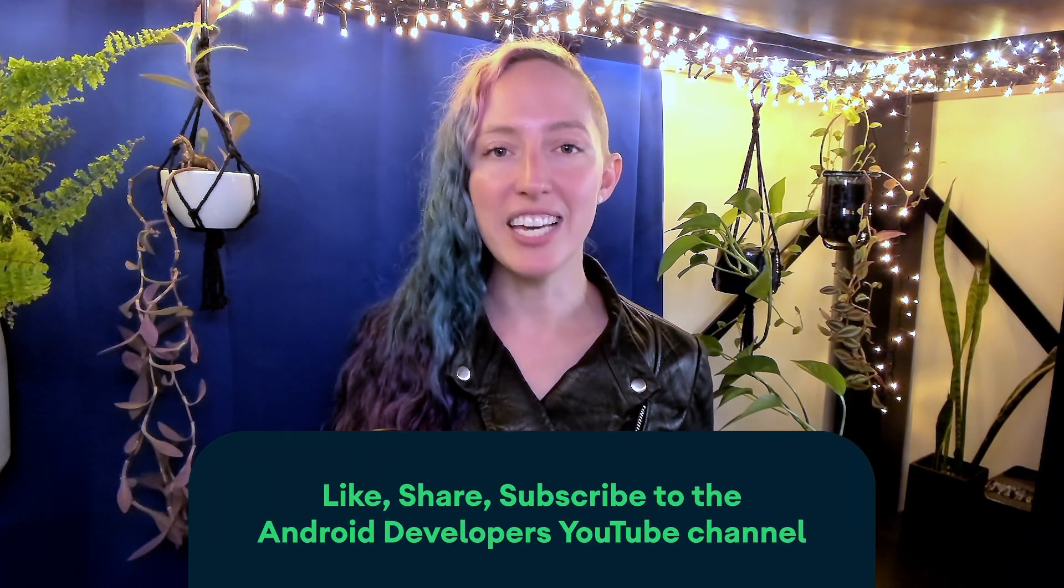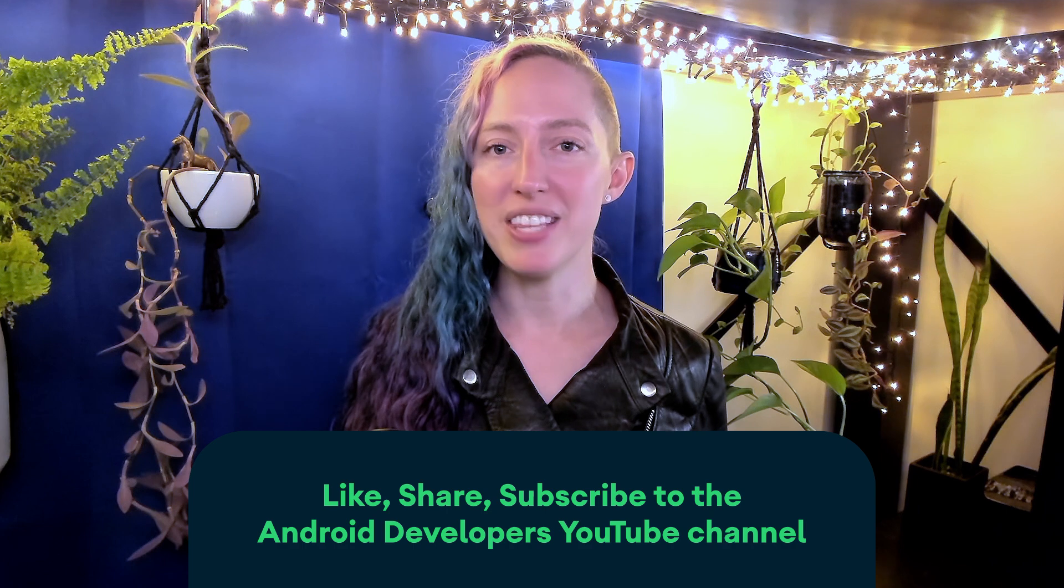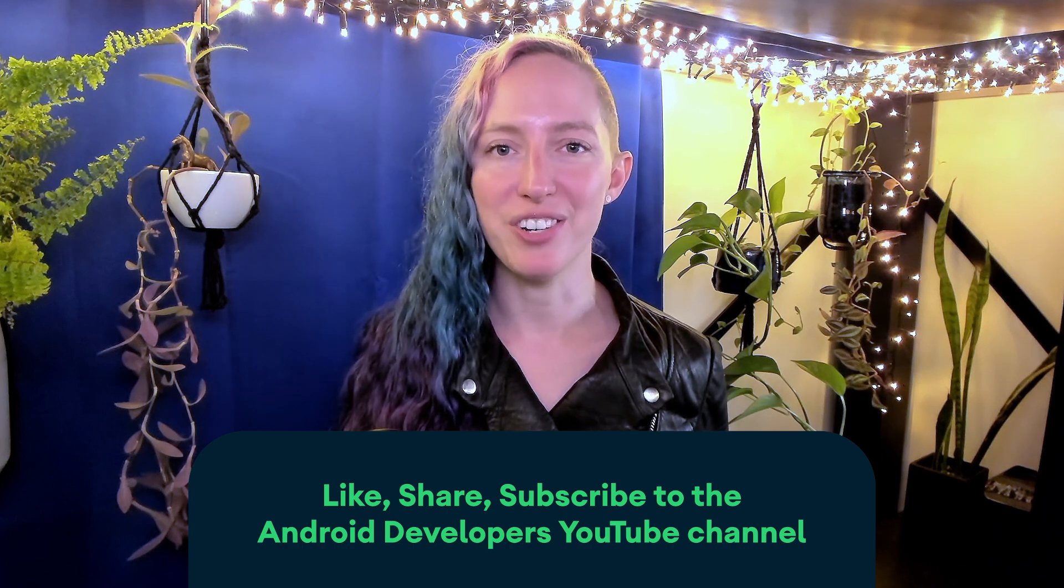And that's all for now. Thanks for joining us on this Mad Skills series about performance debugging. If you enjoyed this series, make sure to check out more Mad Skills episodes and don't forget to like, share, and subscribe to the Android Developers channel. Thanks!